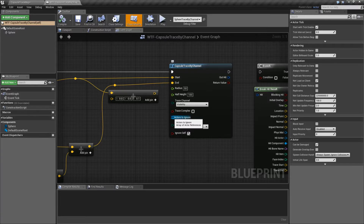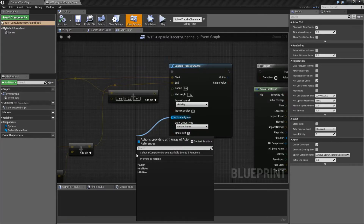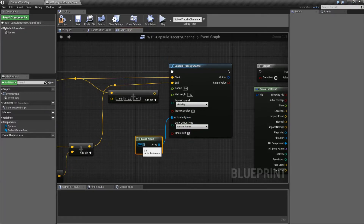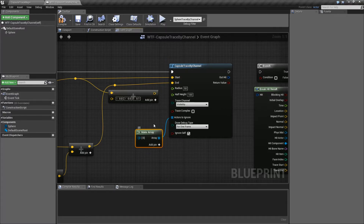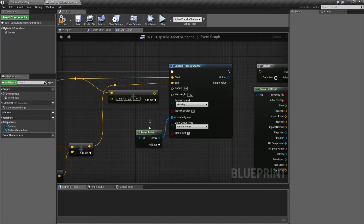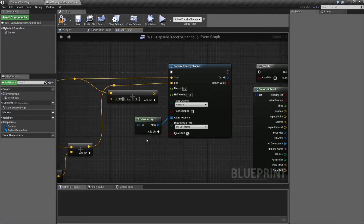Actors to ignore is a simple array that we can make. It simply holds actors that we would like to ignore. For example, we could do a capsule trace against everyone, and then we want enemies to be ignored when we're doing the trace - we only want the landscape, for example. So we might want to make an array and put in the enemies or other players in here so we don't have them blocking our trace.